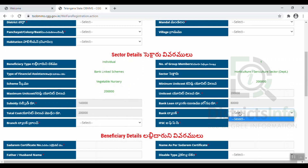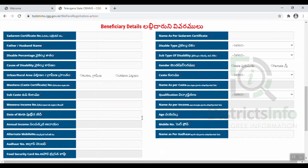We have to select the bank branch and the IFSC code. If we select the scheme and sector, we will see the unit cost with the subsidy and bank loan. After that, we will provide the beneficiary details. For the beneficiary certificate, if we apply for the disabled corporation, we need to provide a certain certificate number and name.